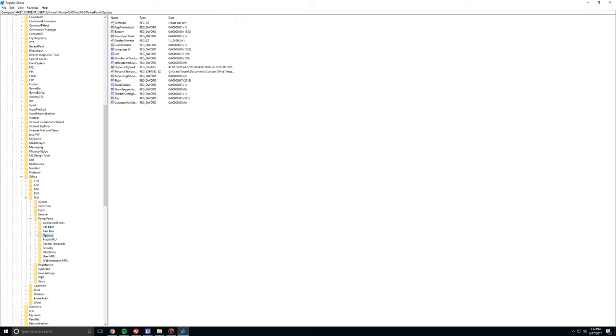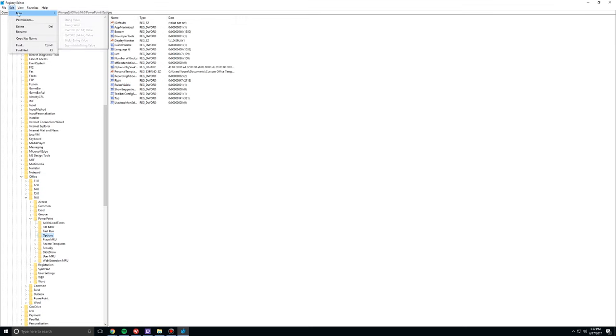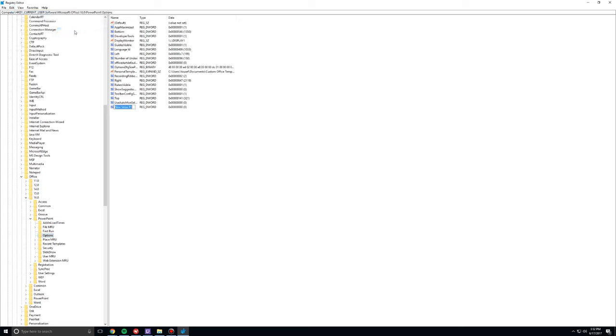Go to Edit. Go to New. And then click on the DWORD 32-bit value. Do not open up the 64-bit keyword. Just the DWORD 32-bit value. Open that up. And then type in export bitmap resolution.